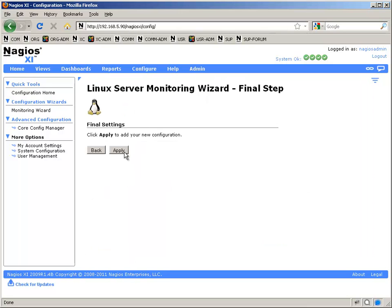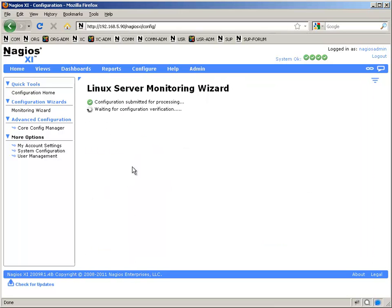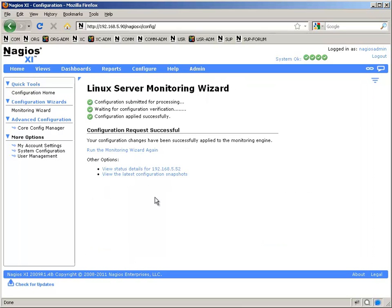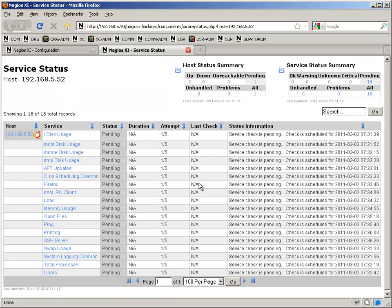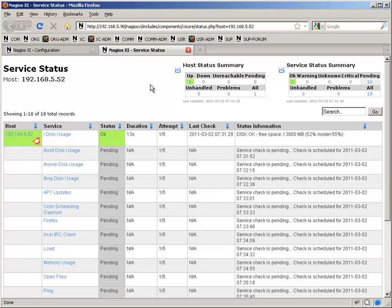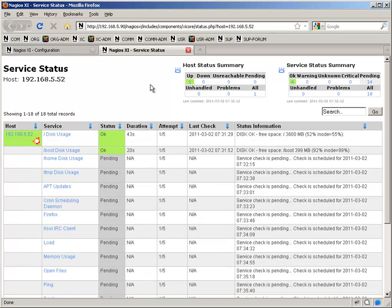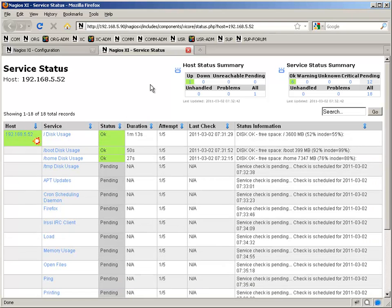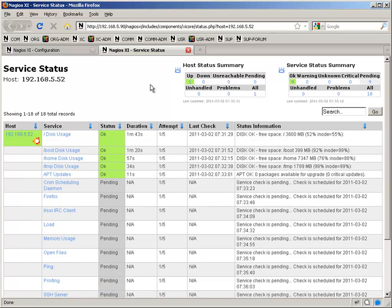Otherwise, pretty self-explanatory. Apply your configuration. And then you can go ahead and click the view status details to see all the services we just added. So there's the list of them all. And then over the next couple of minutes, as the checks start to come in, you'll see your first results.